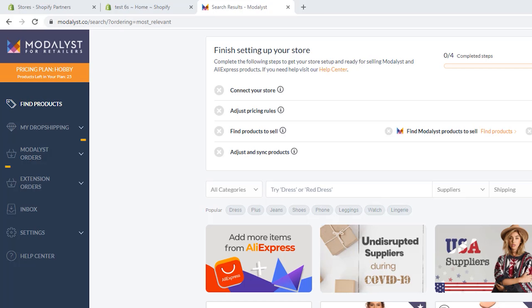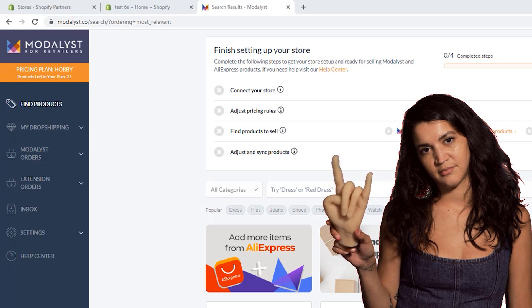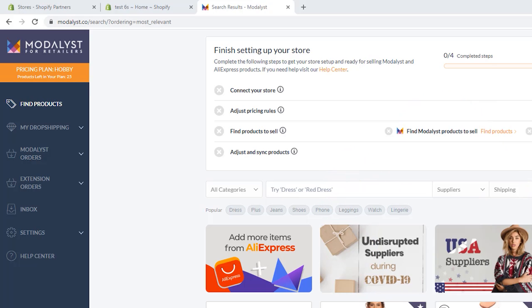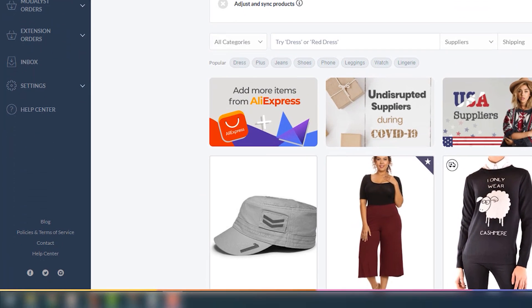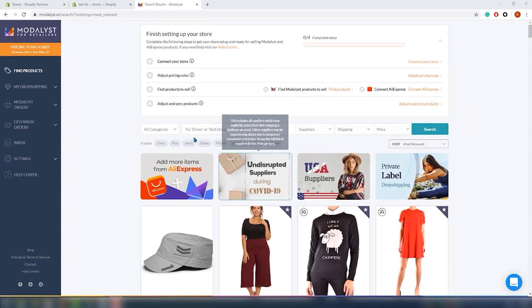There are also Modalist Orders — pending, paid, and shipped — and Extension Orders, also with pending, paid, and shipped. In settings, you can connect your store, connect AliExpress, manage your plan, and edit the inbox. There is a help center, their blog, and pages on social networks like Facebook, Twitter, and Instagram.